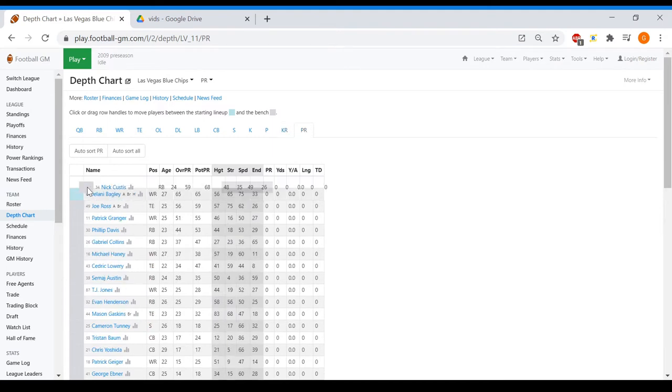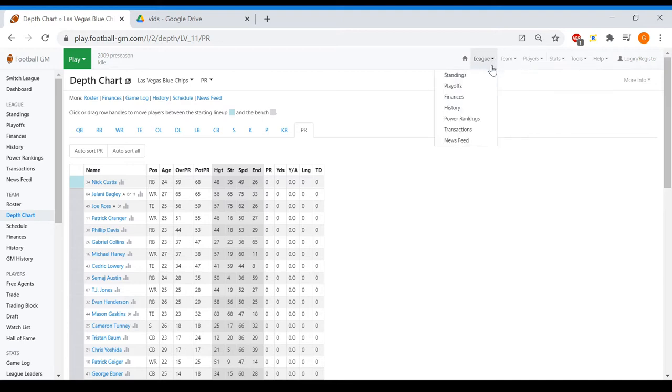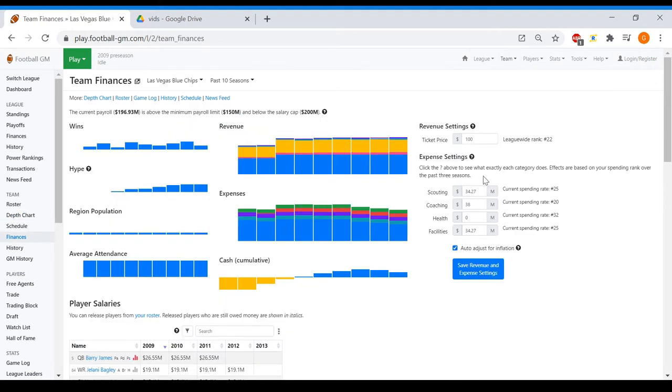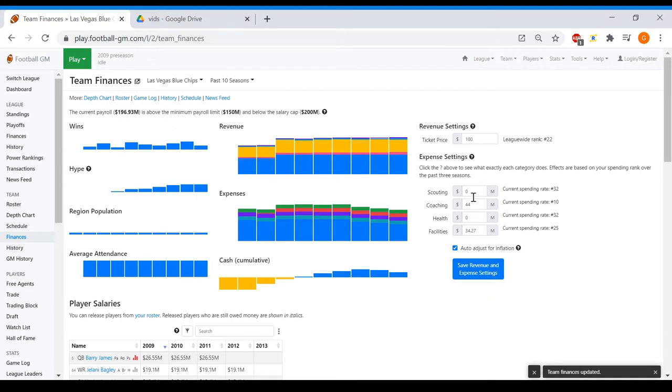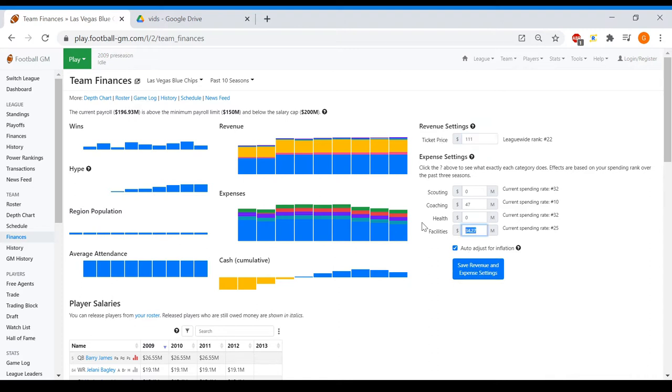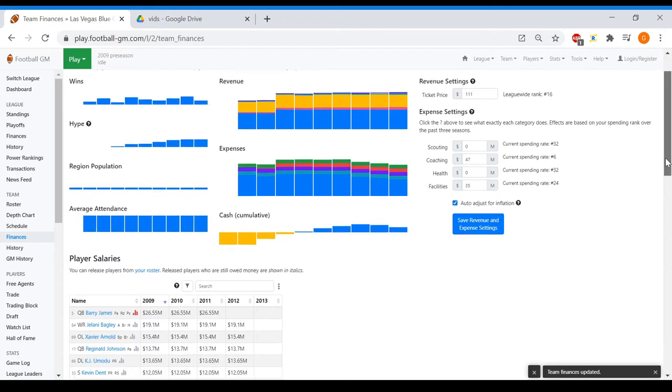Curtis, of course. Now let me take a look at our finances here. I'm gonna bring scouting down to like zero. Facilities can stay the same. I'm gonna raise this to 44, which I think is the number, and actually raise to 47. I think I'm gonna bring ticket prices to 111, and facilities will bring up to 35. Health, not worth spending.